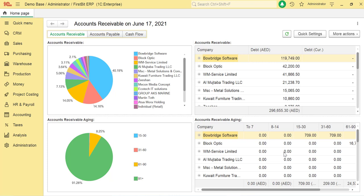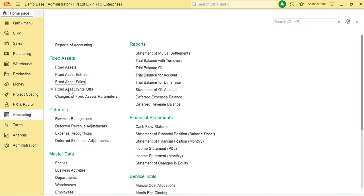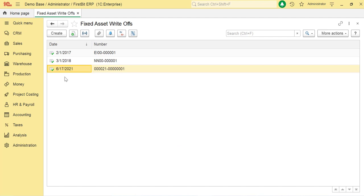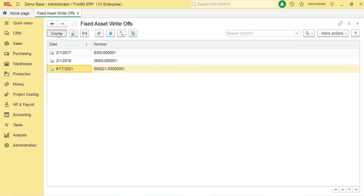To access the fixed asset write-off document, go to Accounting, open Fixed Asset Write Offs from the fixed asset document. To manually create a new document of the fixed asset write-off type, click the Create button on the toolbar.